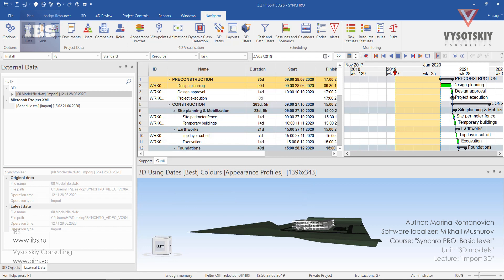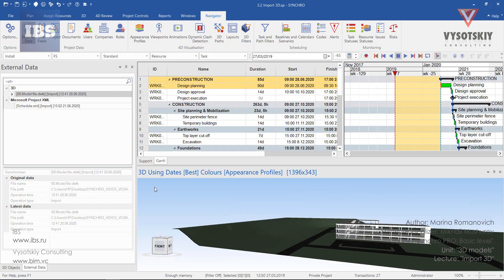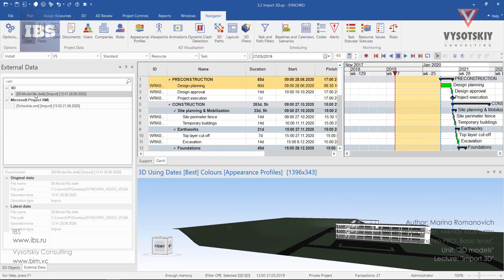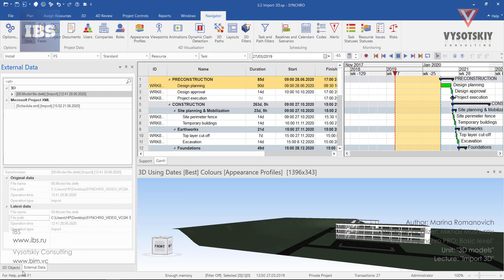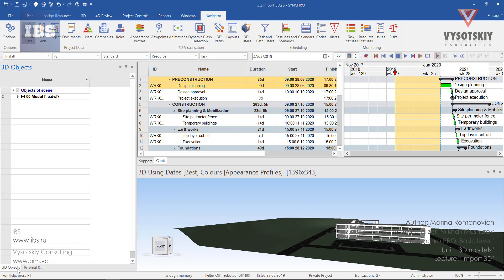And our model has appeared. Take a look at the external data window. We have a 3D model, which has been imported recently. And you can read some additional non-editable data below. Let's go to the 3D objects tab.